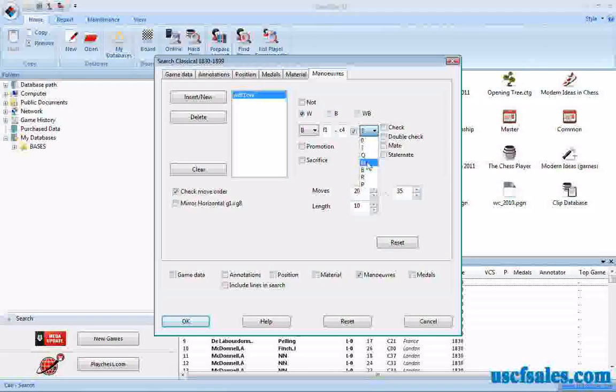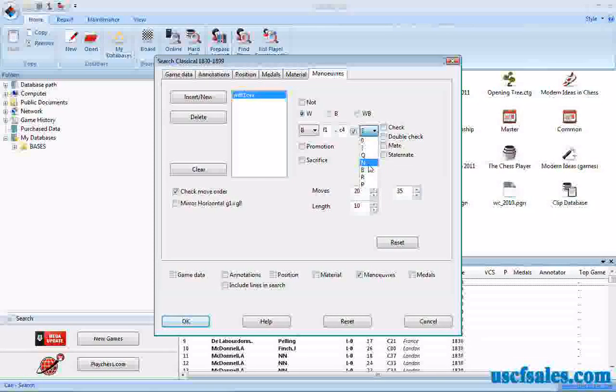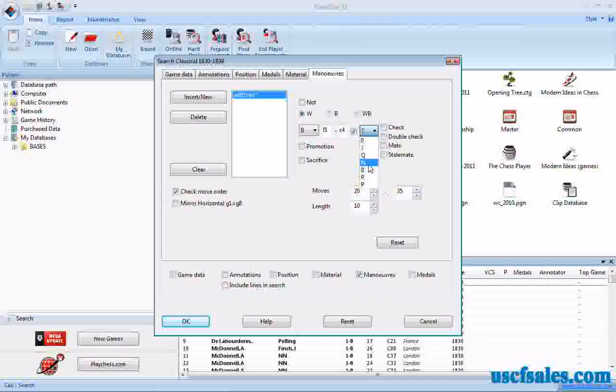Queen, knight, bishop, rook, pawn. Let's say we want just games in which a knight, a black knight on C4 gets captured.